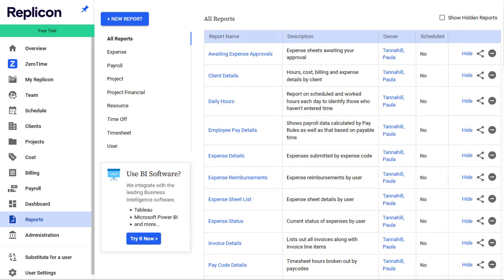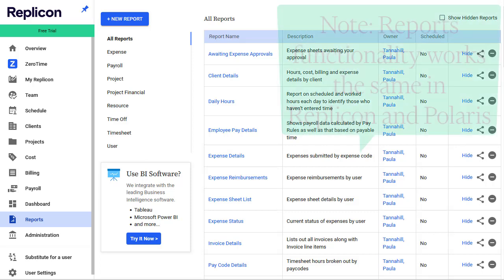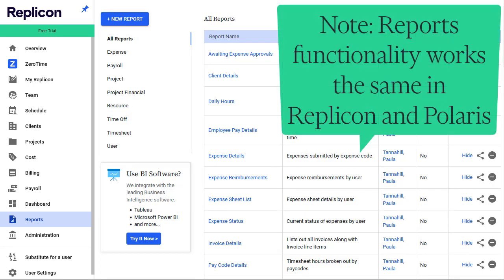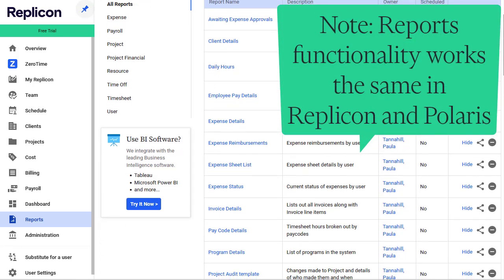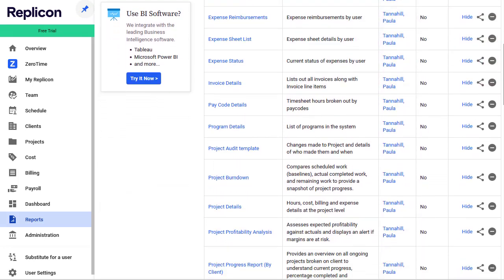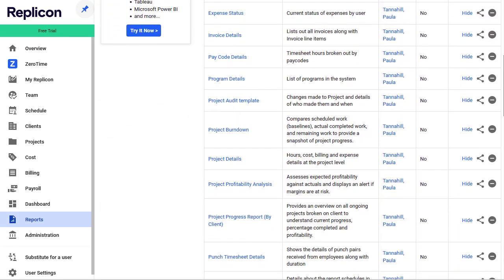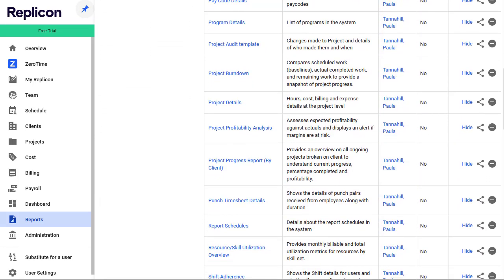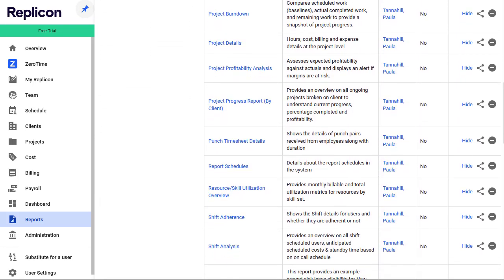Hello there, this is Paula from Replicon. Replicon offers a lot of reports, reports that cover just about any kind of data you can capture, from timesheet, time off booking, and expense sheet data, to payroll, project, and resourcing data.